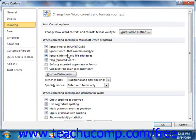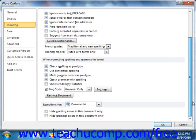A check within the box indicates that the option is selected or enabled. Following this section, there are two other sections for options that apply to Word only: the When Correcting Spelling and Grammar in Word section, and the Exceptions for section. You can check or uncheck the options here to set additional default spelling and grammar options for Word.